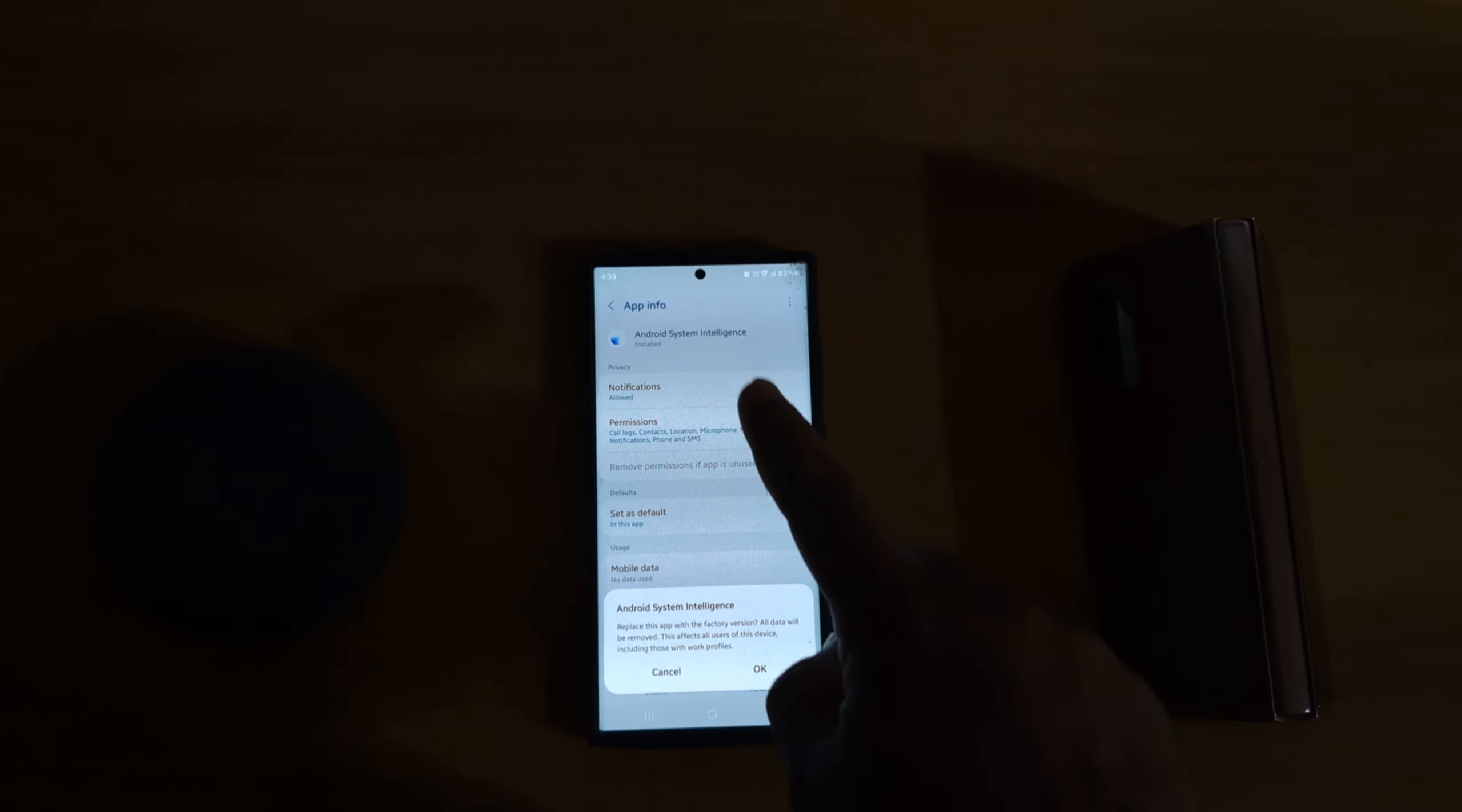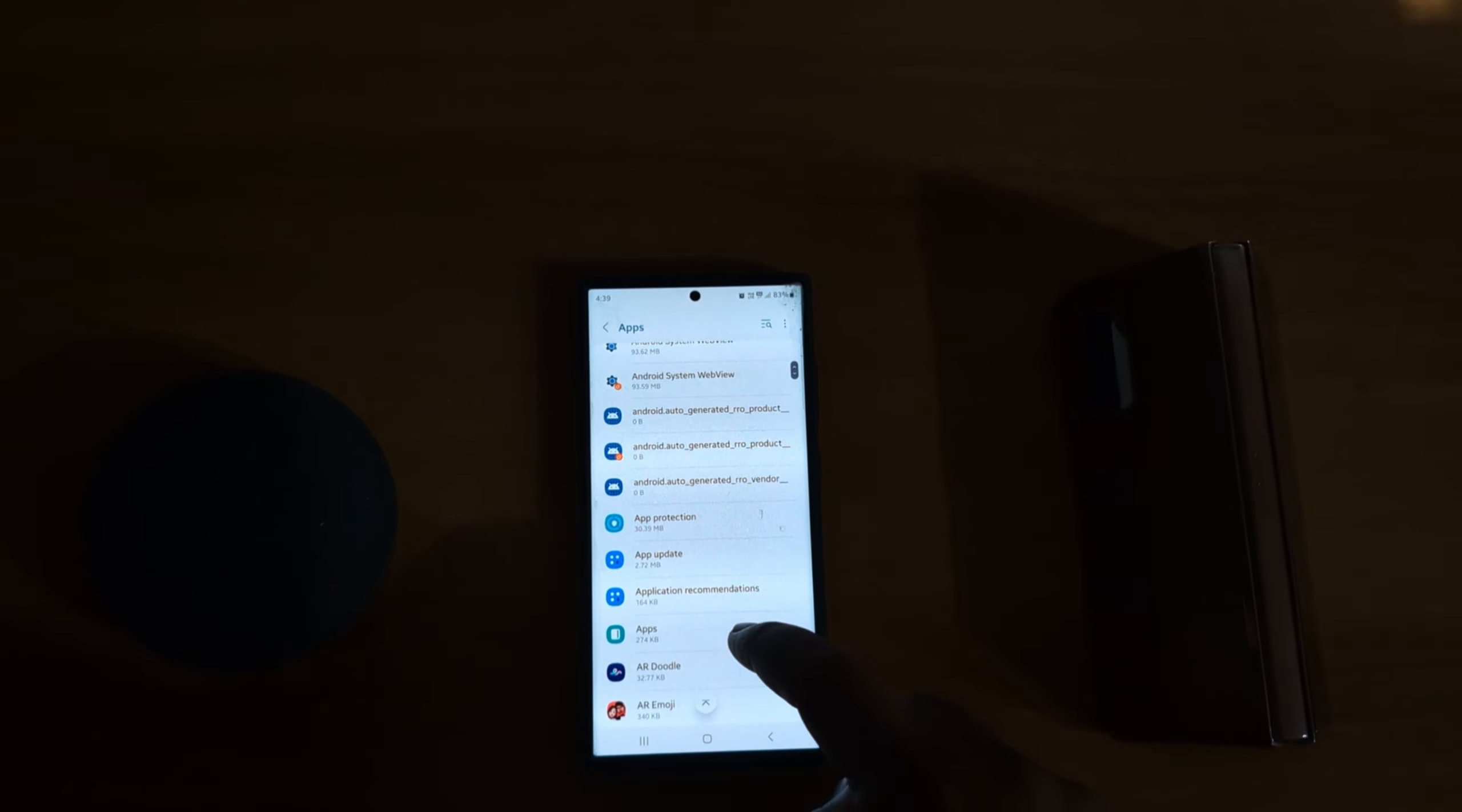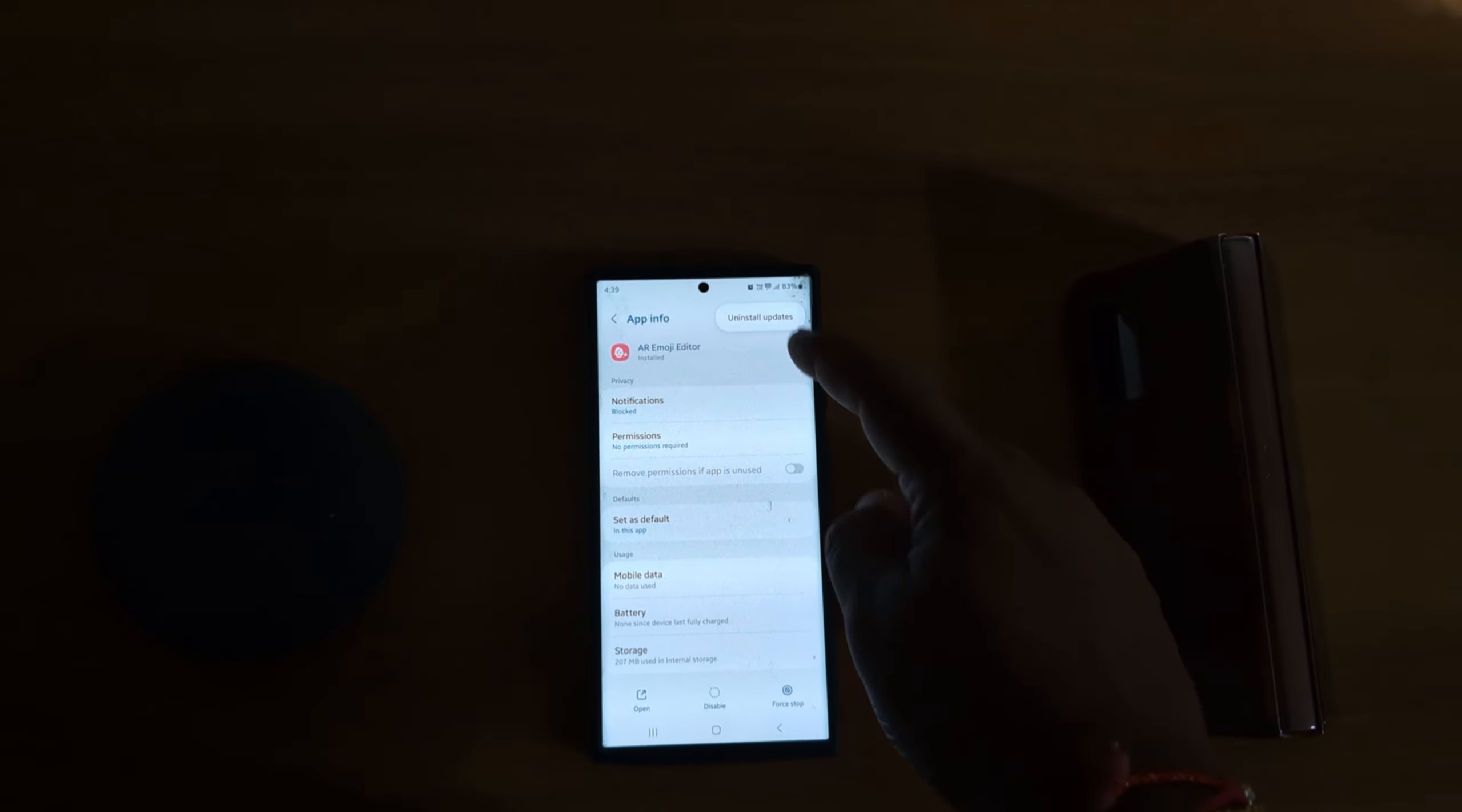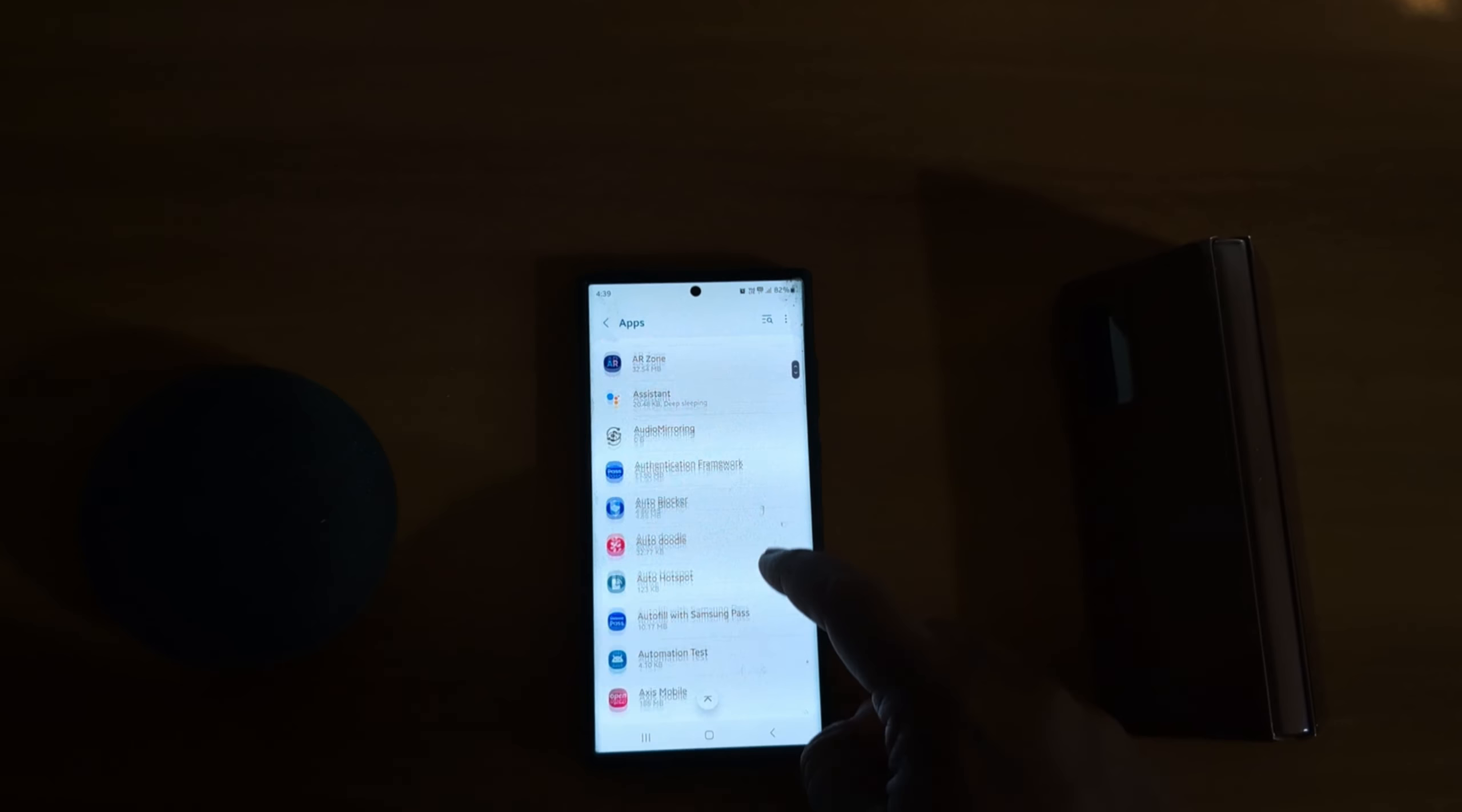To uninstall the app update on your device, select any system default app, tap on the three vertical dots, and tap Uninstall Update. You can see this option only on system default apps. If you select any third-party app...